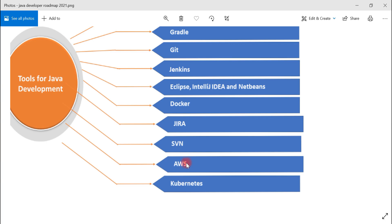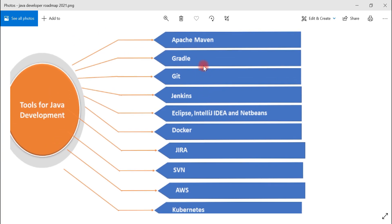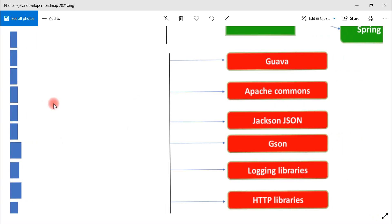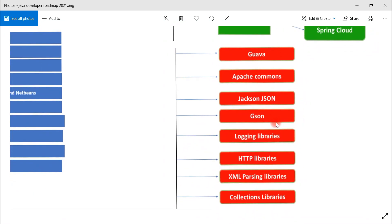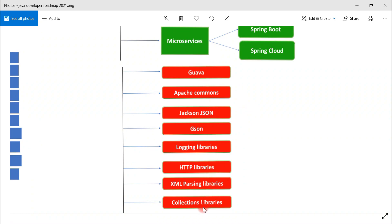AWS is an essential cloud skill nowadays, so make sure to look into it. Kubernetes is a very important skill from a DevOps and deployment perspective. Make sure you learn all these tools to become a Java developer. Also look into commonly used utility libraries: Guava, Apache Commons, Jackson JSON, Google Gson, logging libraries, HTTP libraries, XML parsing libraries, and collection libraries.